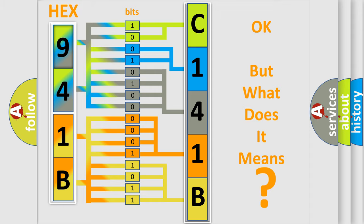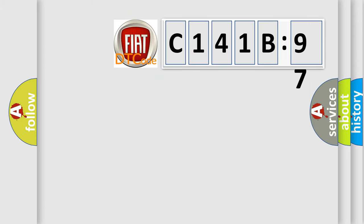The number itself does not make sense to us if we cannot assign information about what it actually expresses. So, what does the diagnostic trouble code C141B97 interpret specifically for Fiat car manufacturers?